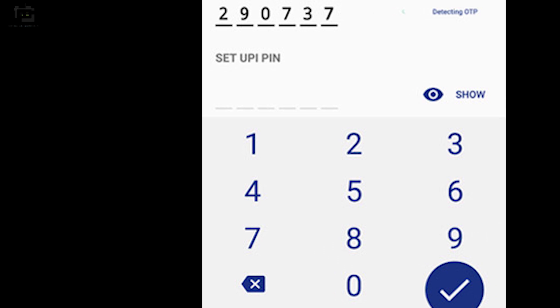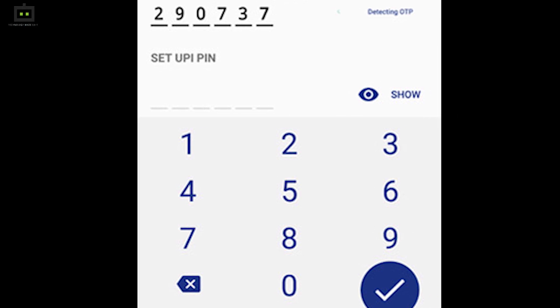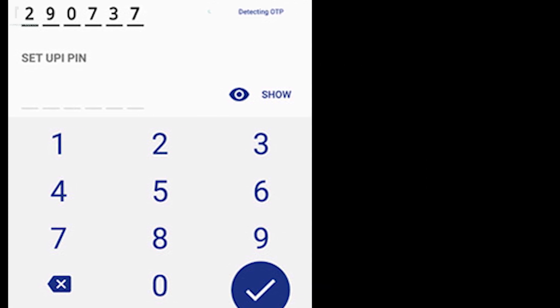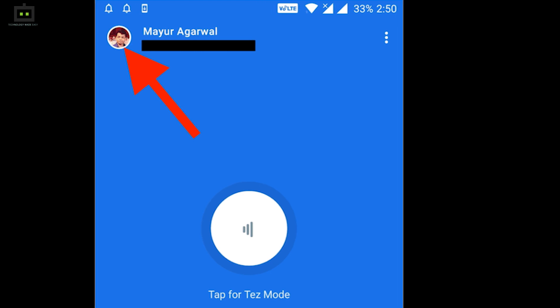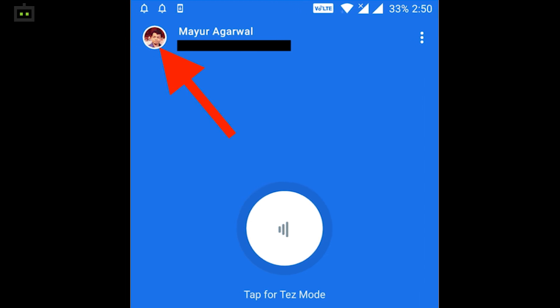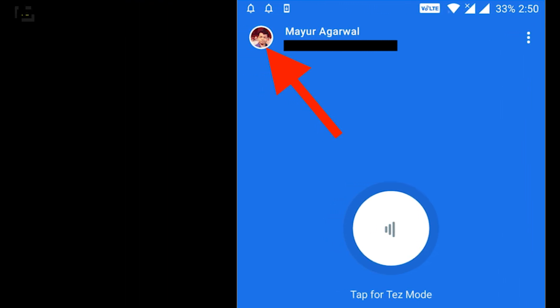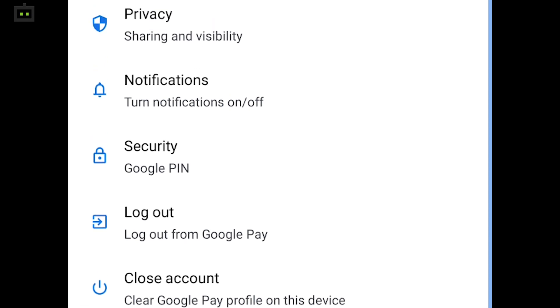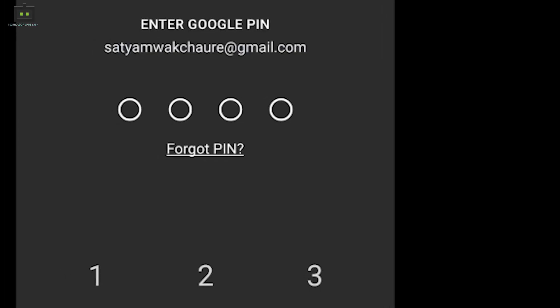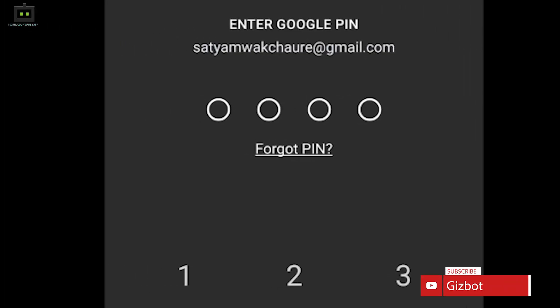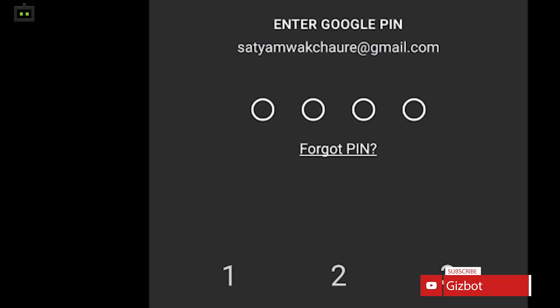Make sure you keep your registered mobile number handy, as an OTP for the same will be sent. In order to change the Google PIN or password, you need to follow some similar steps. Head to the profile tab again from the top right corner of the app. Instead of going to the bank account section, you need to select Security. You now need to select the Forget PIN option, and you will be taken to the Google account homepage from where you can change your password.